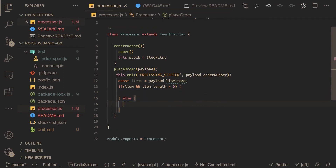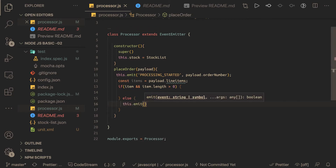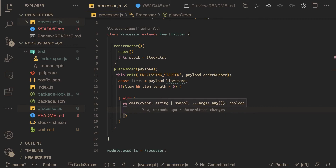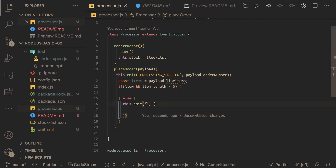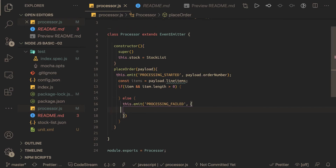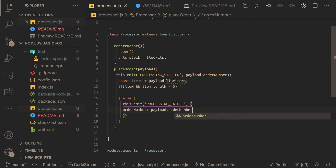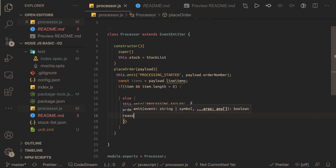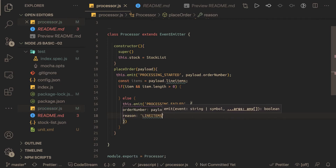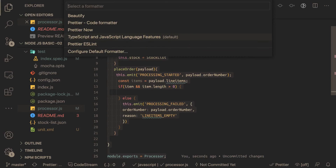We pass three properties when raising a failure event. In the else case we write this.emit with the processing failed event and a payload containing order number — which is payload.orderNumber — and reason, which from the readme is 'line items empty'. So we're on the right track so far.